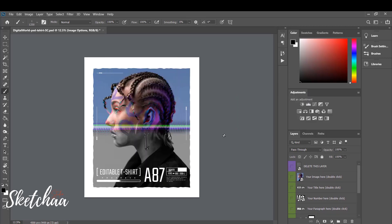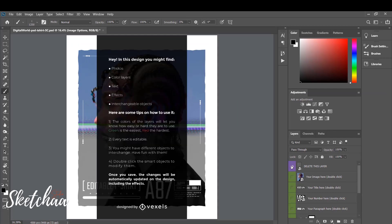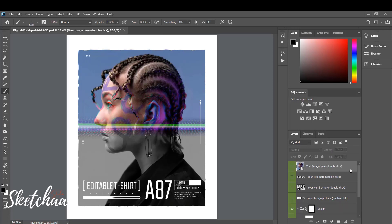Let's begin by hiding the Instructions layer, which comes by default with all templates we download from Vexels. By clicking on the layer twice, we will open this layer in a separate window.